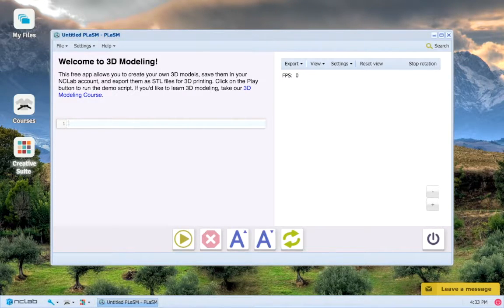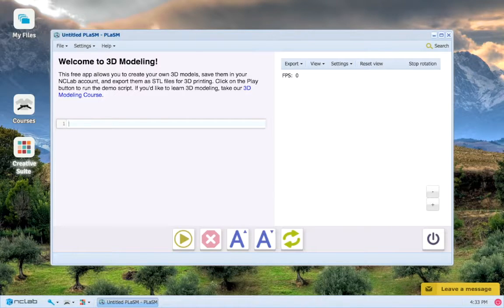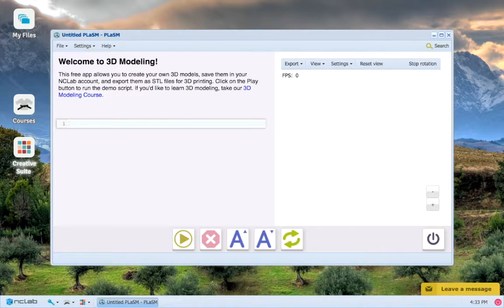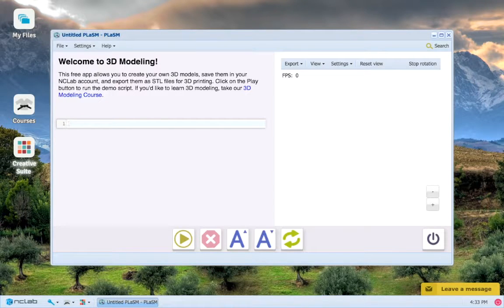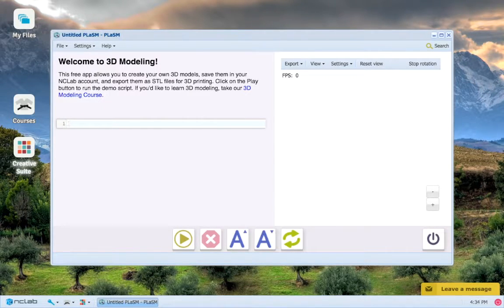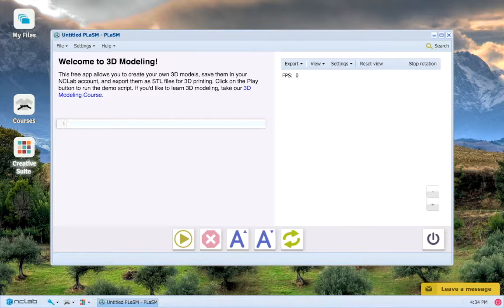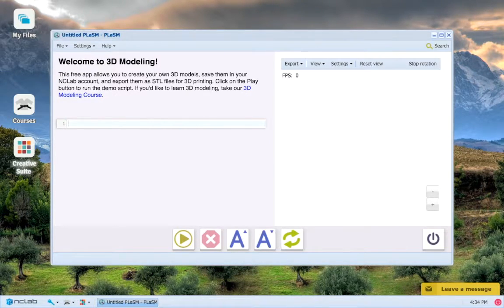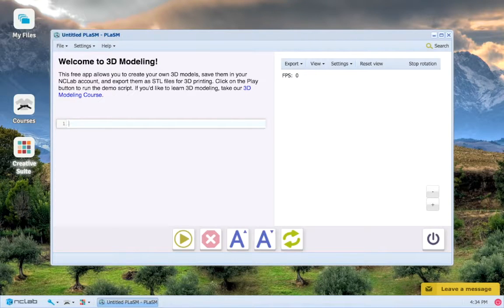First things first, we have to create an object. I'll show you how to make a square to begin with, though as you will see in future videos there are many other shapes that you can make. There are two parts to making a shape. First, the creation of the shape, and second, the naming of the shape.